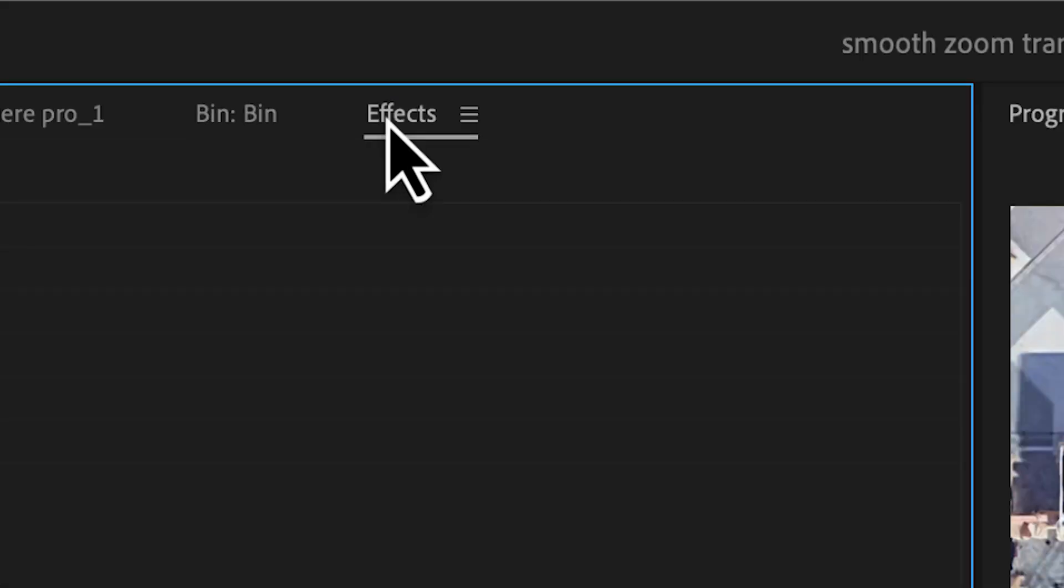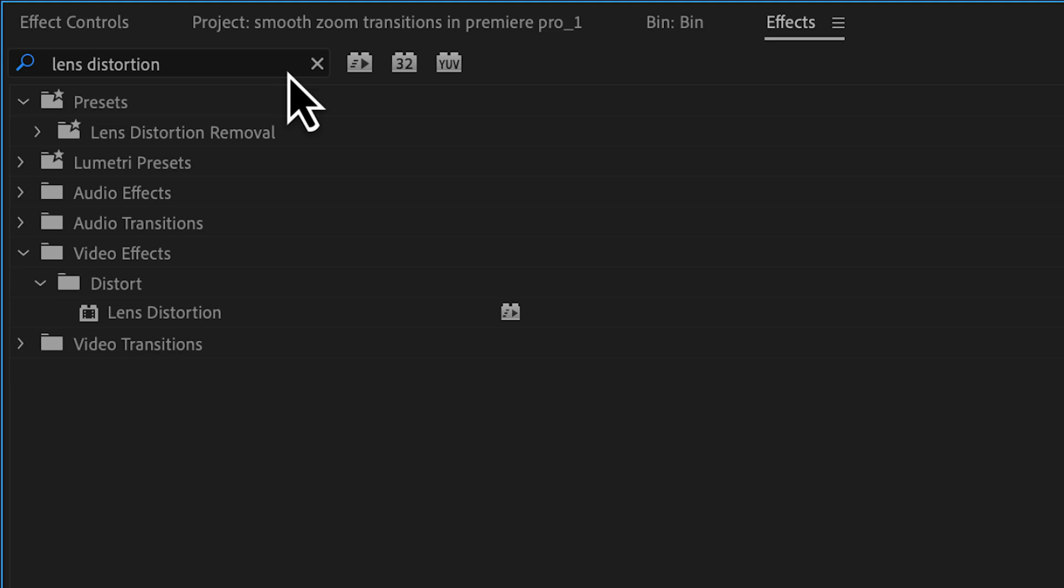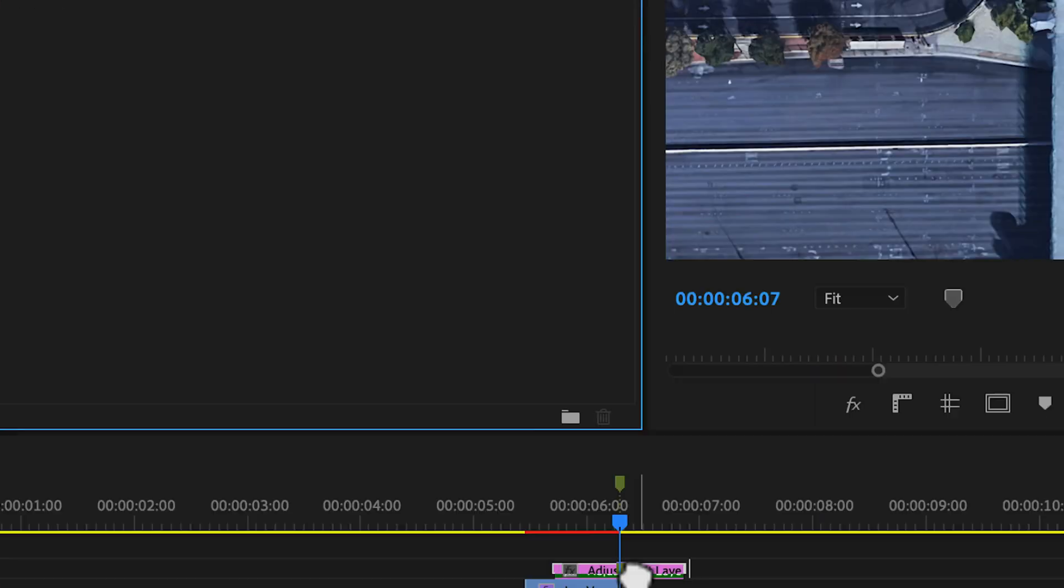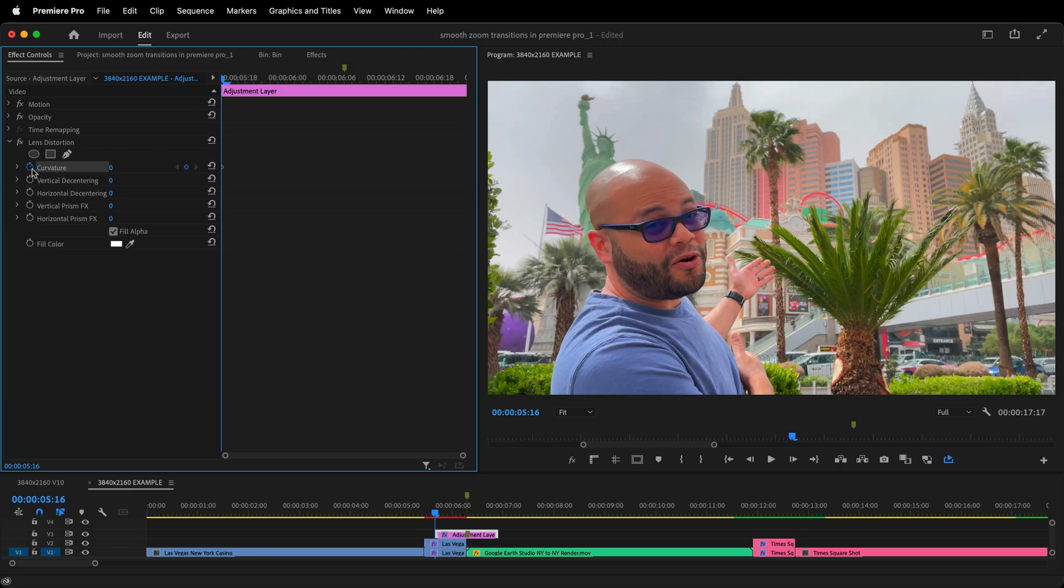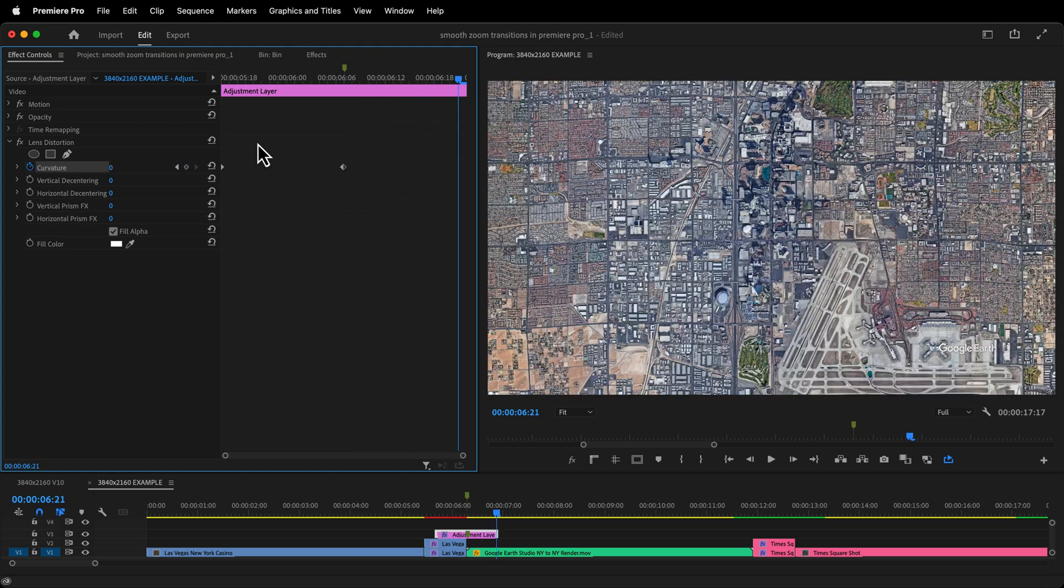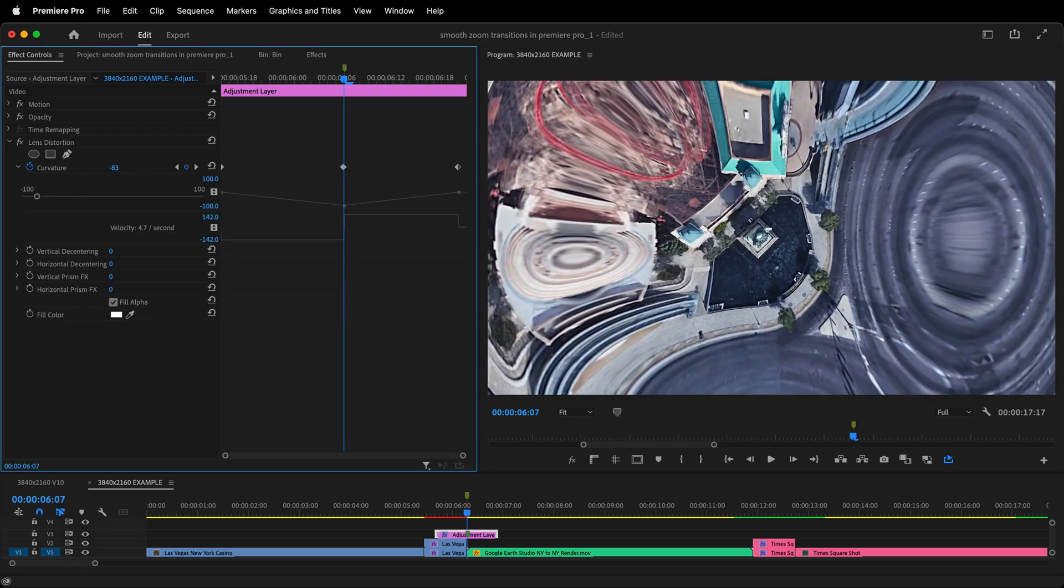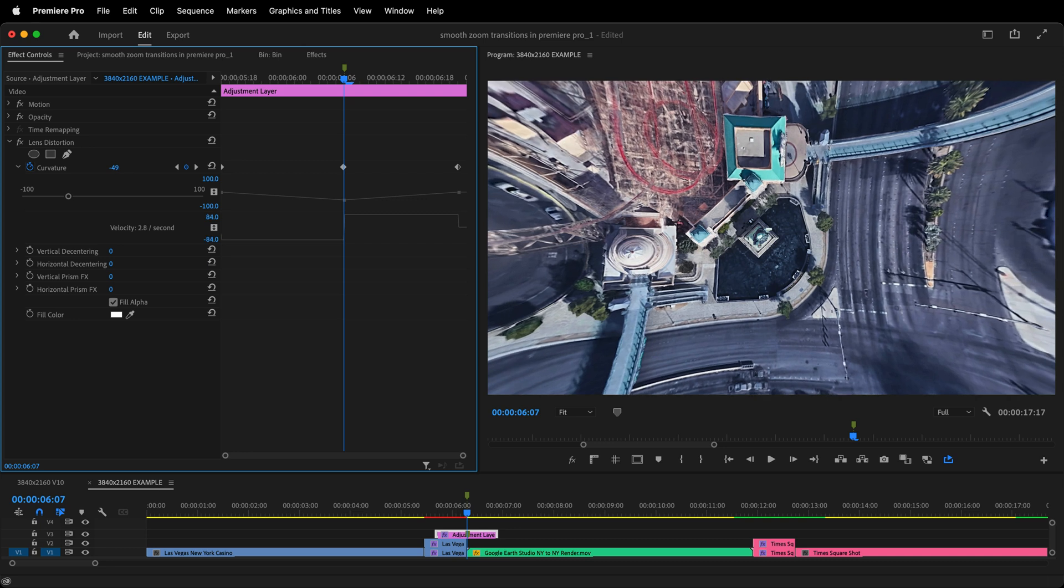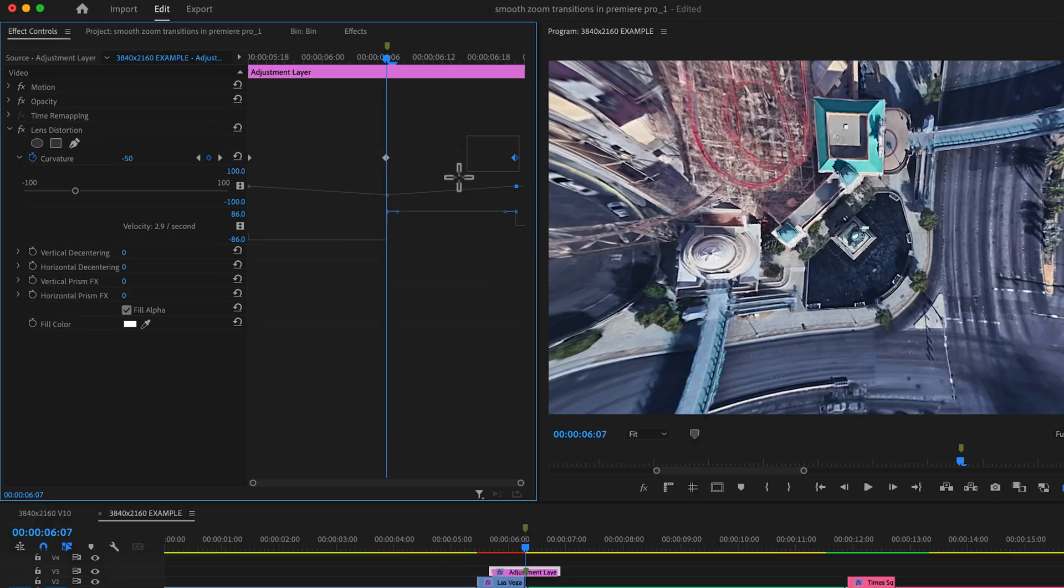Now go to your effects window and search for lens distortion. Apply it to the adjustment layer. Toggle animation on for curvature and create keyframes for the beginning, middle and end. Go to the middle keyframe and you can curve the frame negative however much you want, but let's go to negative 50 to start.